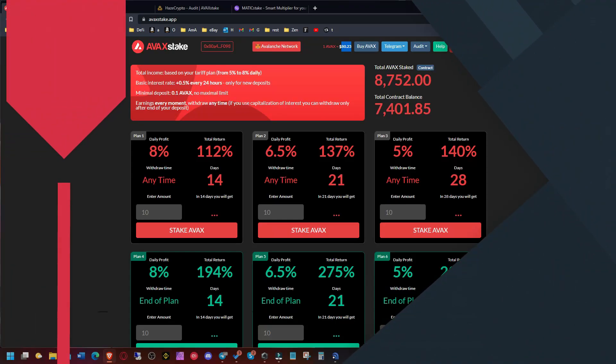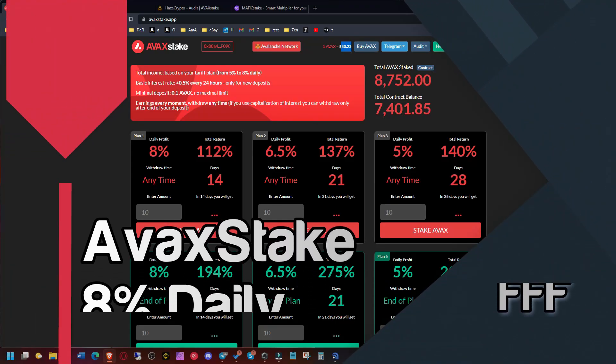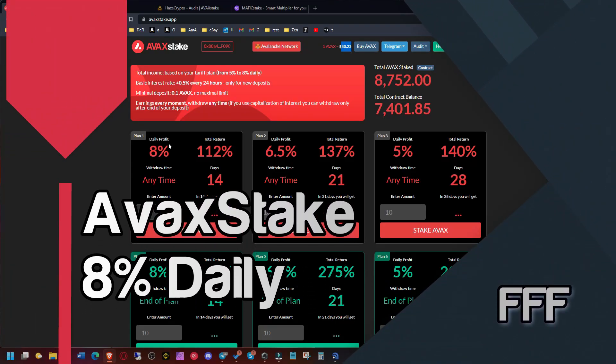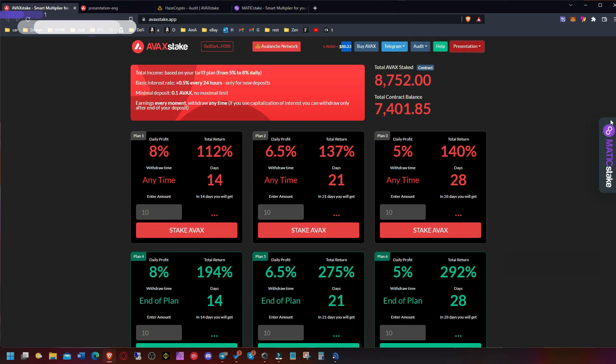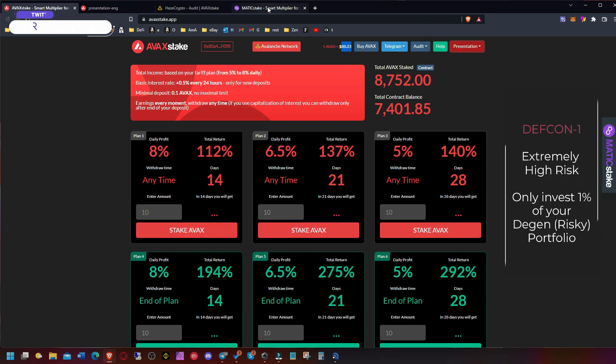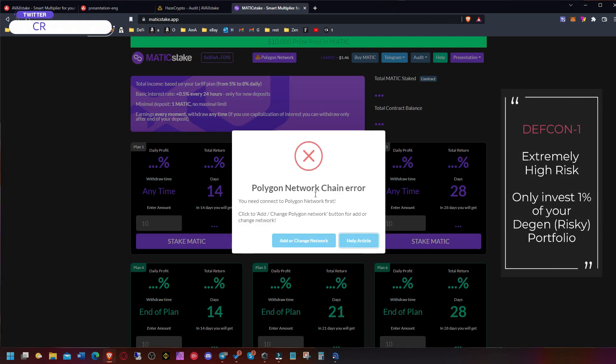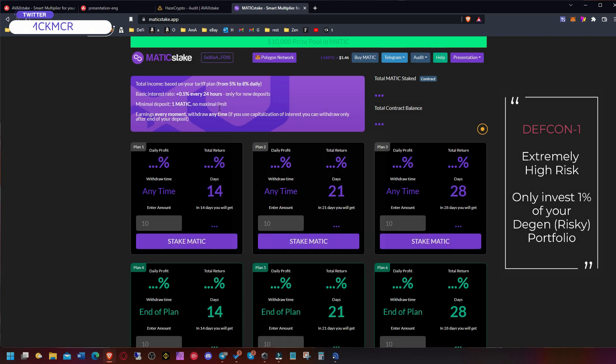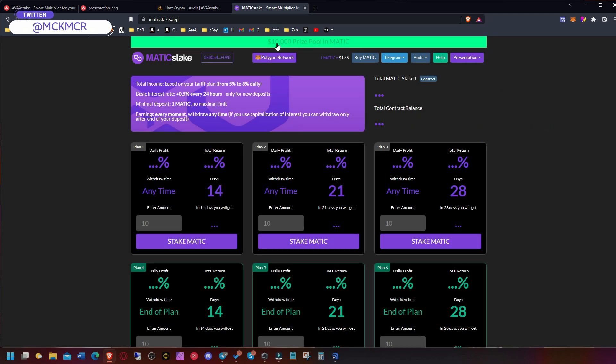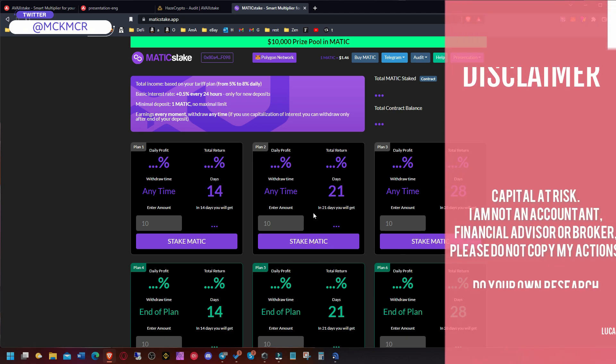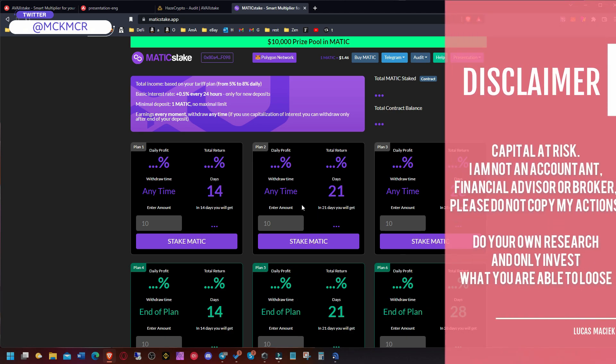Hello guys and welcome to Avax Stake where you can earn a whopping 8% per day profit. That profit is included in your deposit, so just remember that. This was created by people that also created Matic Stake, which is already running for a while. They have a price pool and that adds to credibility and longevity because they're trying to build something, expand to other networks, and stay here for a while.